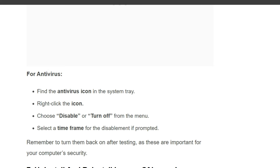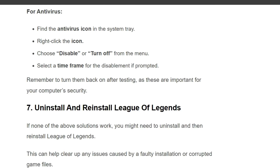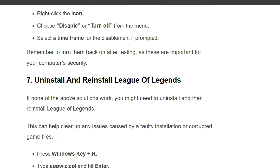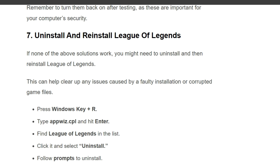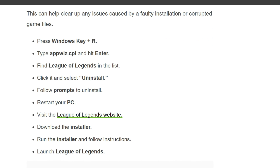Seventh solution is uninstall and reinstall League of Legends. If none of the other solutions work, you might need to uninstall and then reinstall League of Legends. This can help clear up any issues caused by a faulty installation or corrupted game files. Press the Windows key plus R, type 'appwiz.cpl', and hit Enter. Find League of Legends in the list, click it, and select Uninstall. Follow the prompts to uninstall and restart your PC. Then visit the League of Legends website, download the installer, run it, and follow the instructions to reinstall.